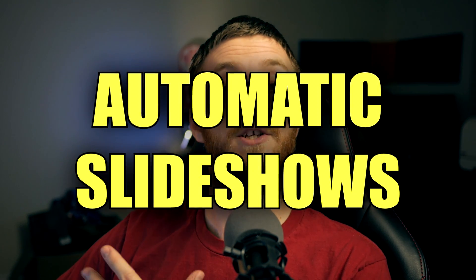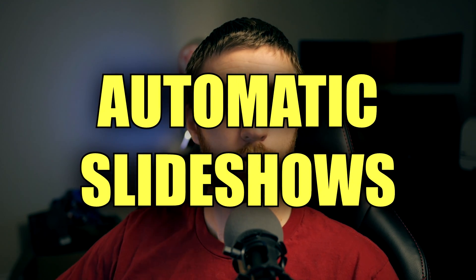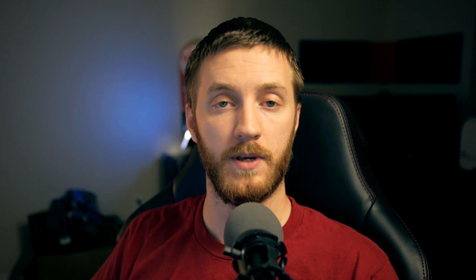They also added the ability to do automatic slideshows. So normally, if you're like me and you've made a slideshow before, it's a pain in the butt when you have to put in 150 pictures and then shrink them all the right size and then merge them together and do the effects on them. You can actually search for pictures and then use their new automatic tools.